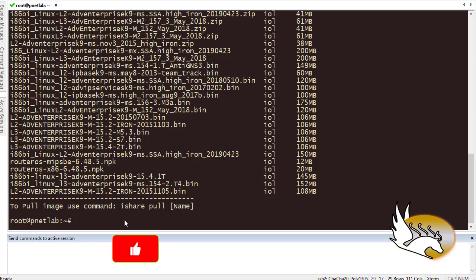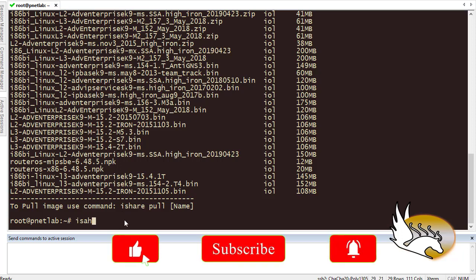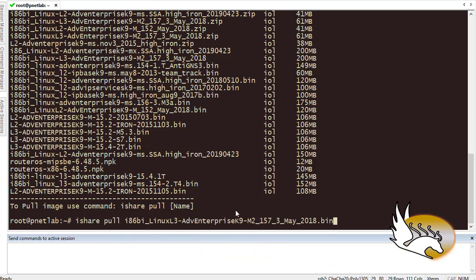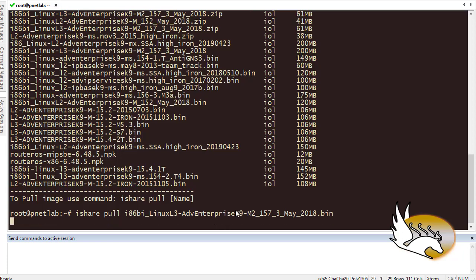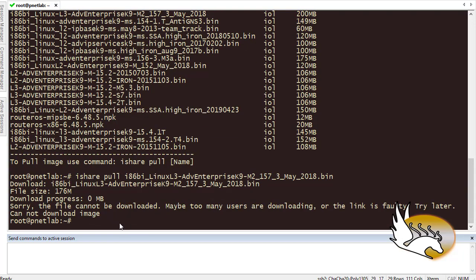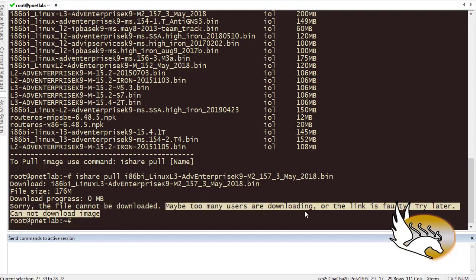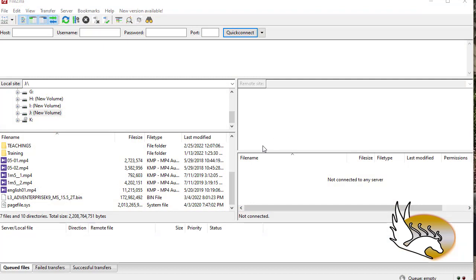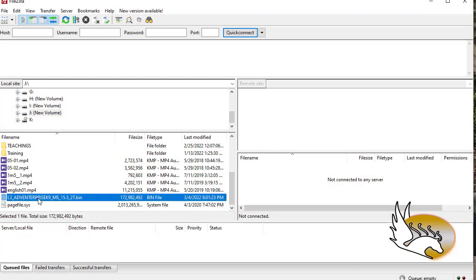That is the image which I really like to download. I can copy this text and then I can go here and type ishare pull and then paste the name. I hit enter and if everything goes well, this is going to start downloading. But I believe that because my internet connection is not so good, it says it is not downloadable or sometimes it says too many users are downloading. This is the problem - you should download at a time when there is no problem. Another way is to upload the image manually.